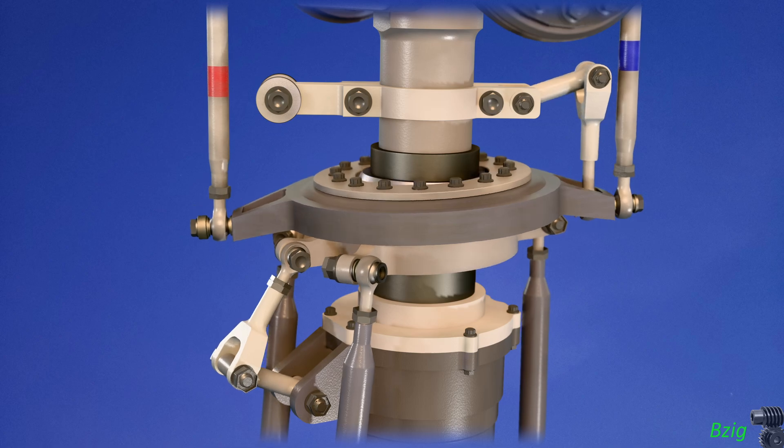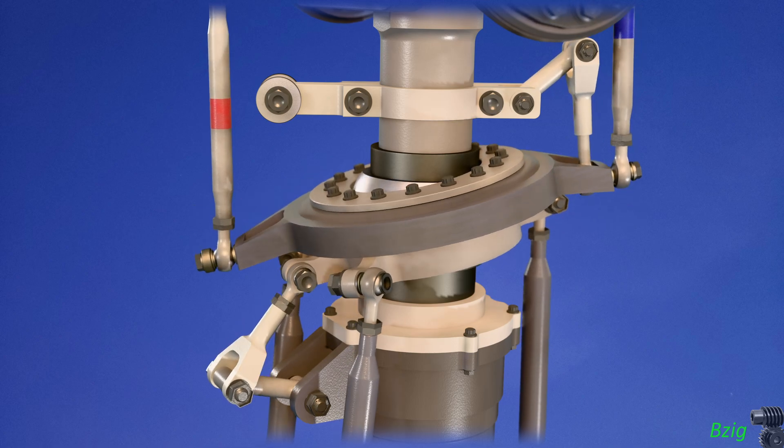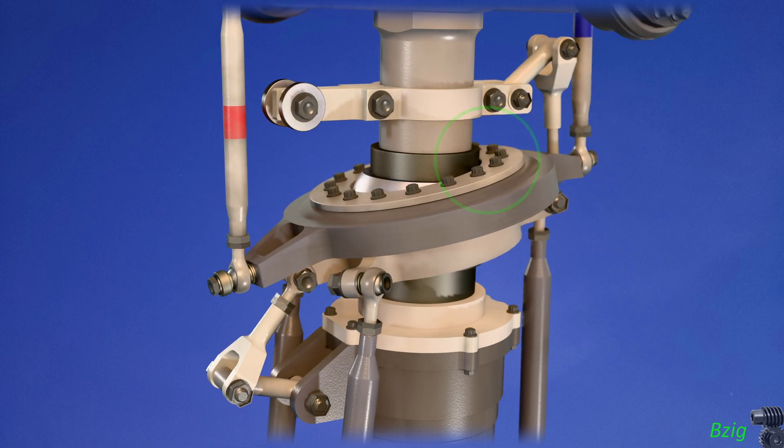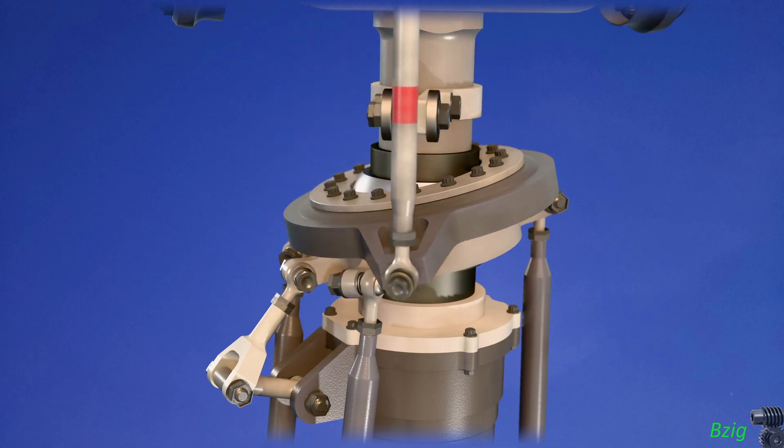You can see here that the rotating swash plate doesn't have much clearance from the mast tube. Rather than redesign these parts, I decided to accept that small error.